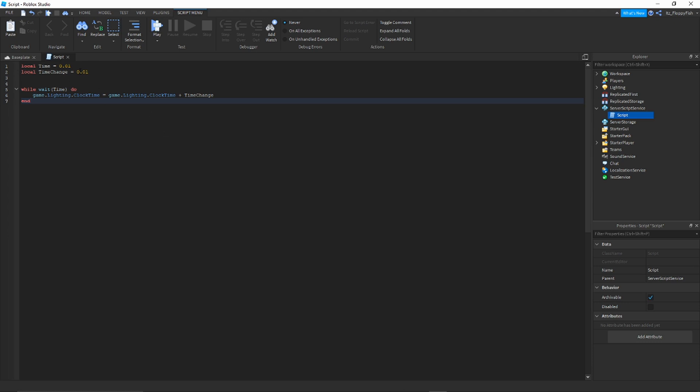Basically, what this means, that is the speed of the day. The higher the number, the faster the day goes. The lower the number, the slower the day goes. So, for example, this can go probably like 100 zeros, and then that would still be doable. Higher the number, the faster the day.